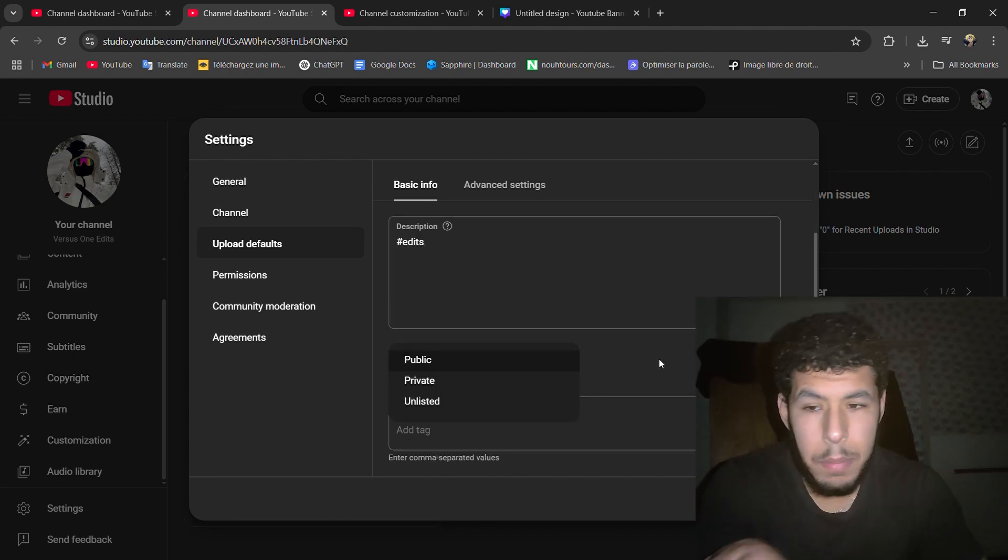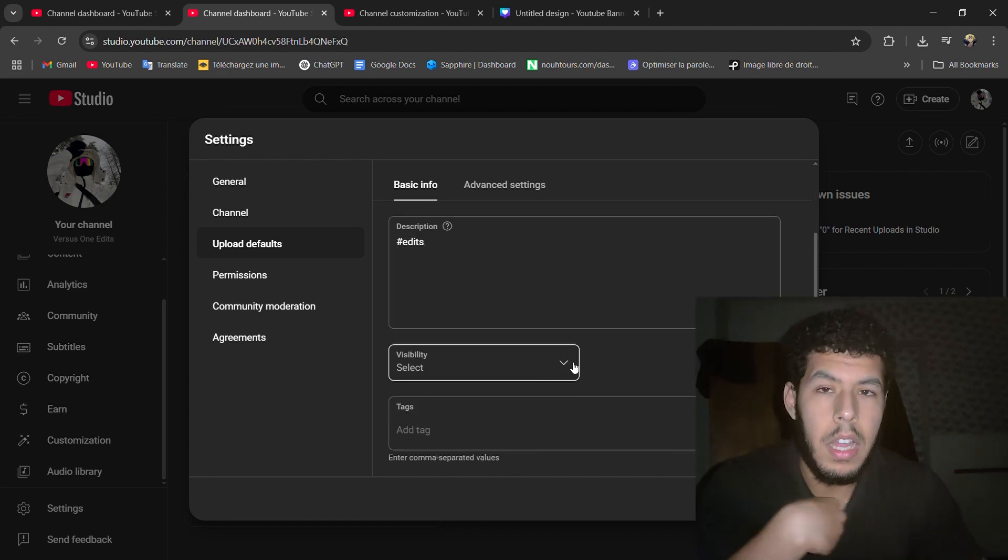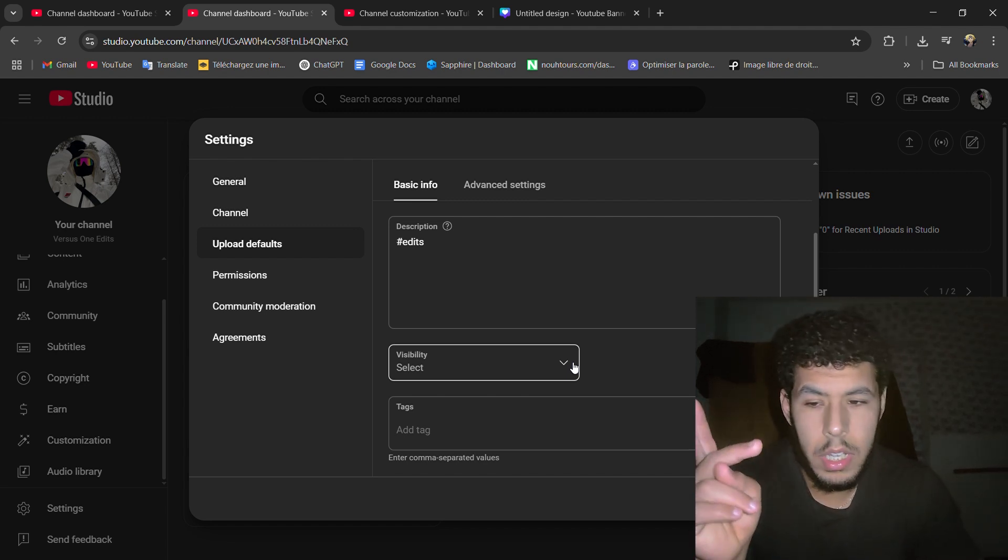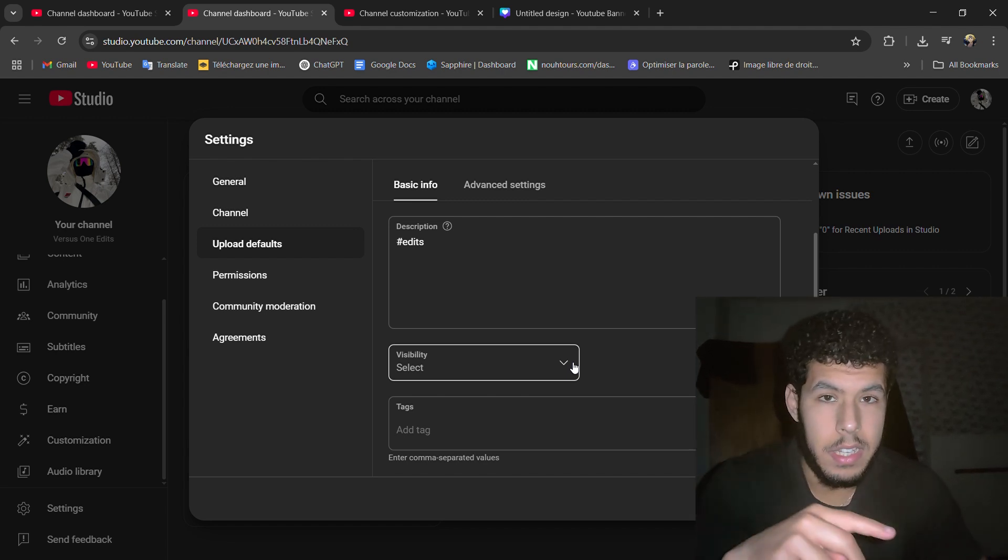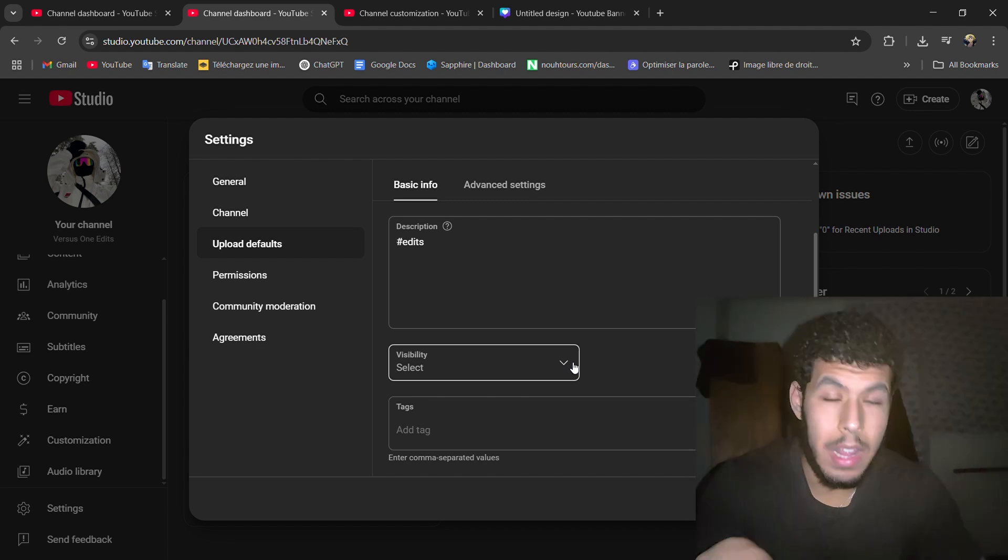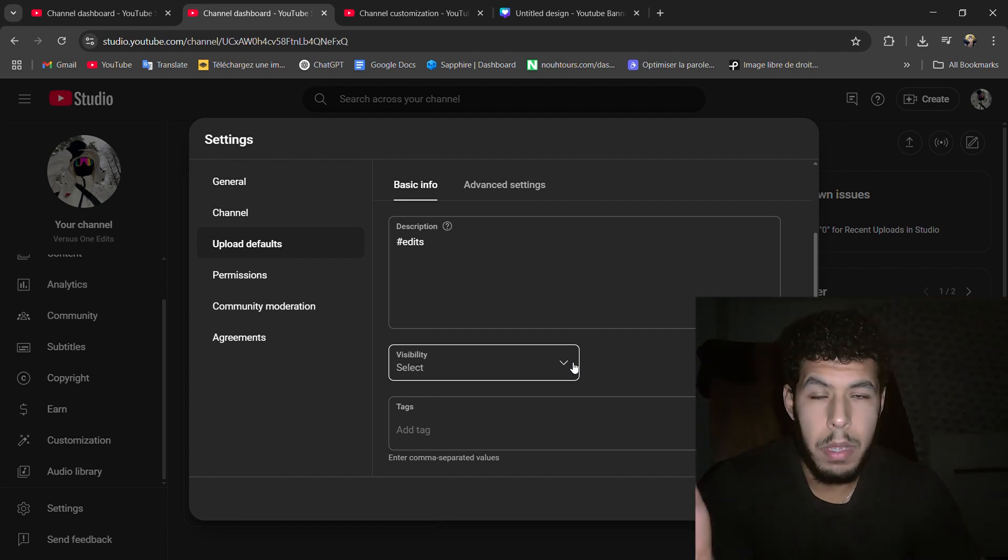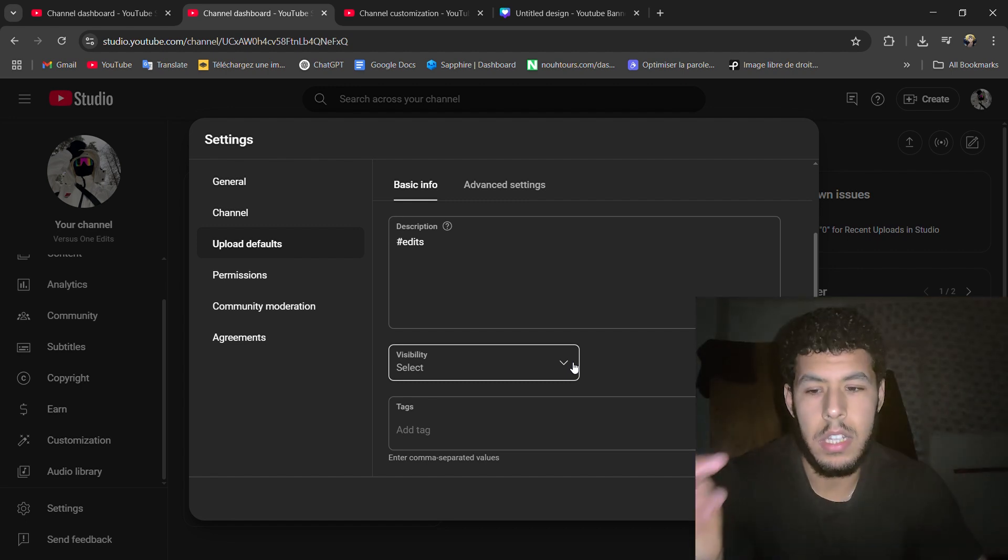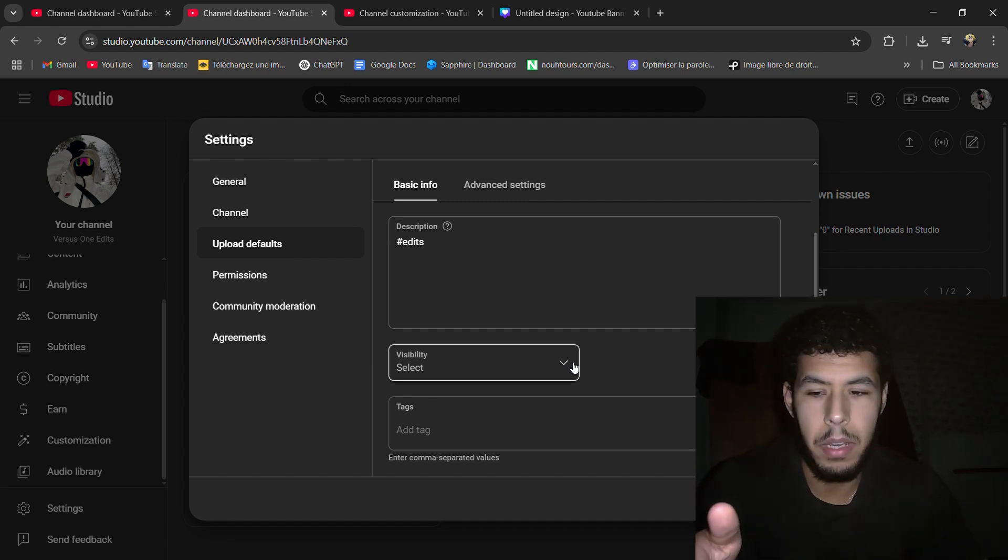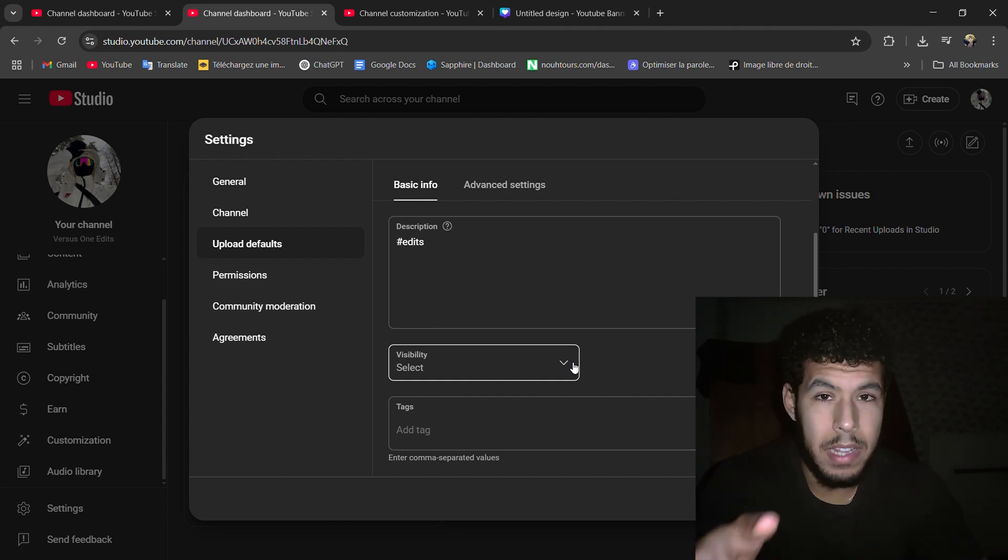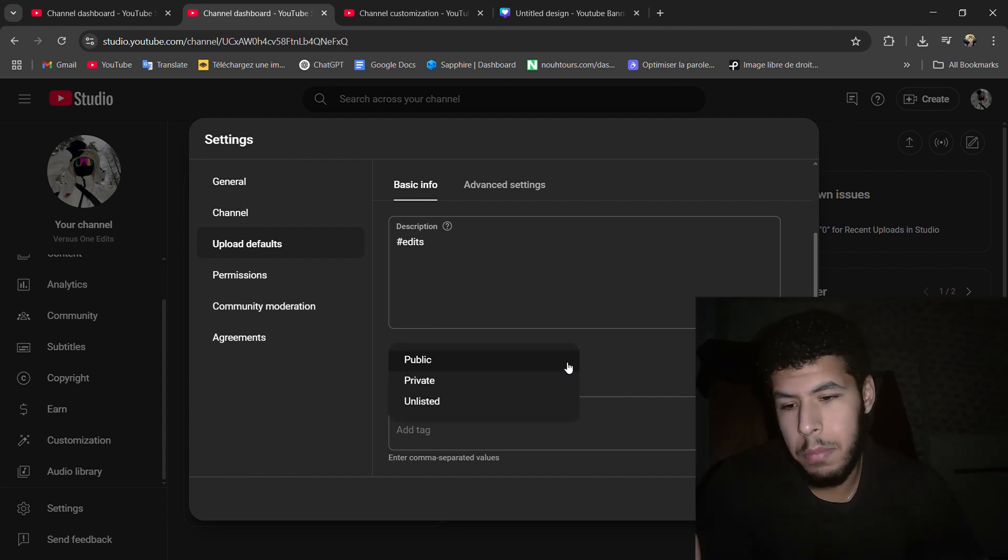That's it for the visibility. It depends. You can, for example, in my top drop channel, I put this on unlisted because I upload on my phone and then when I go to my PC, I re-edit everything and then they put it on public. So this depends on every single one, and put it on unlisted usually.